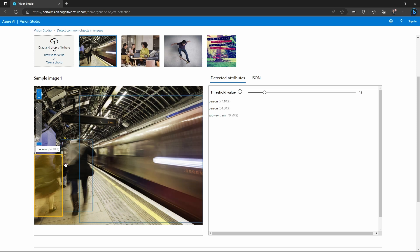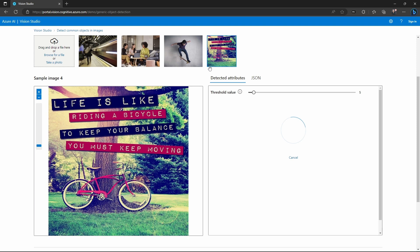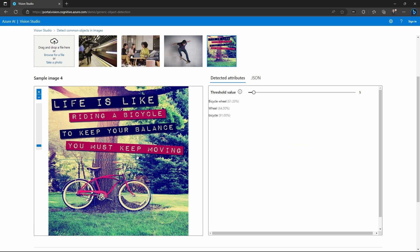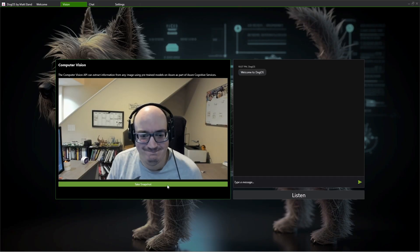Not only can computer vision classify what's in the image, it can also detect those objects anywhere in the image with bounding boxes. It can identify things such as landmarks and brands, and it can help with content moderation by flagging things as adult, racy, or gory.